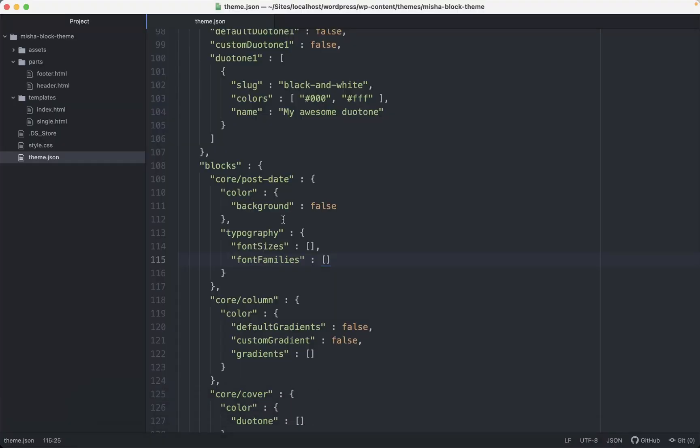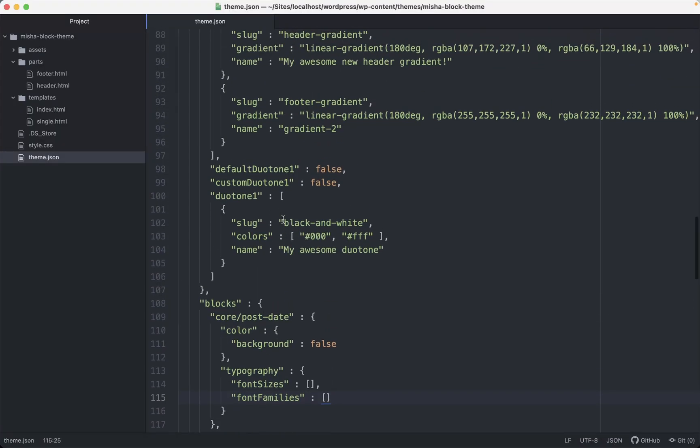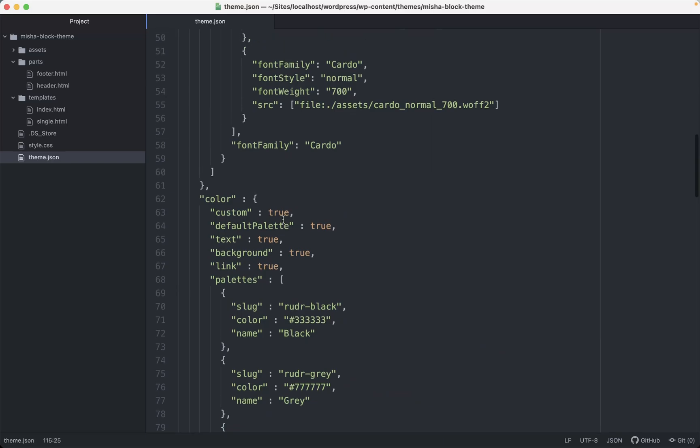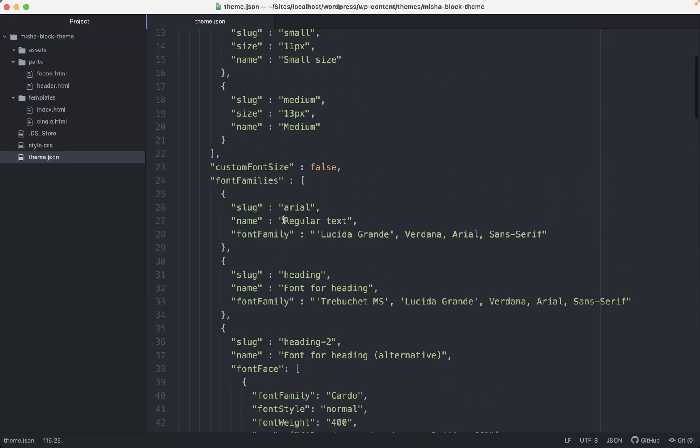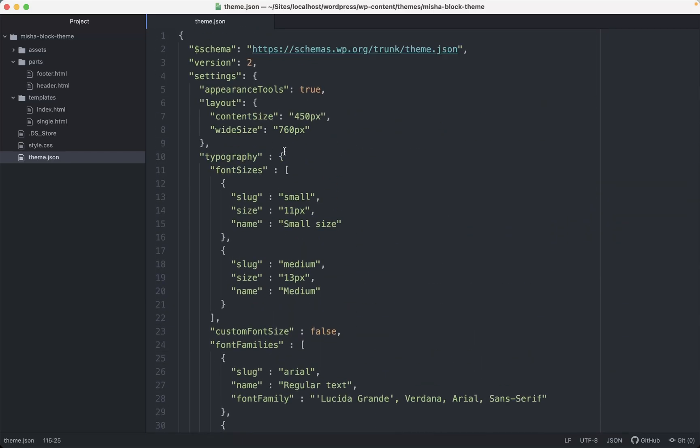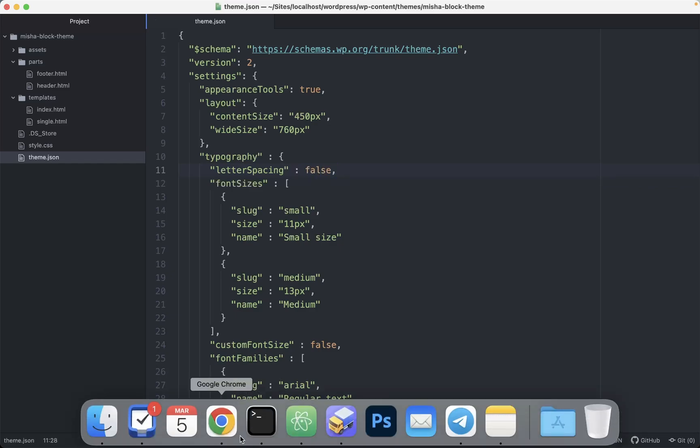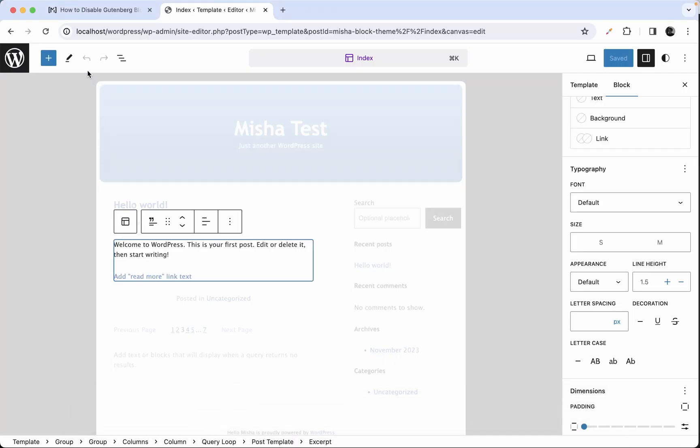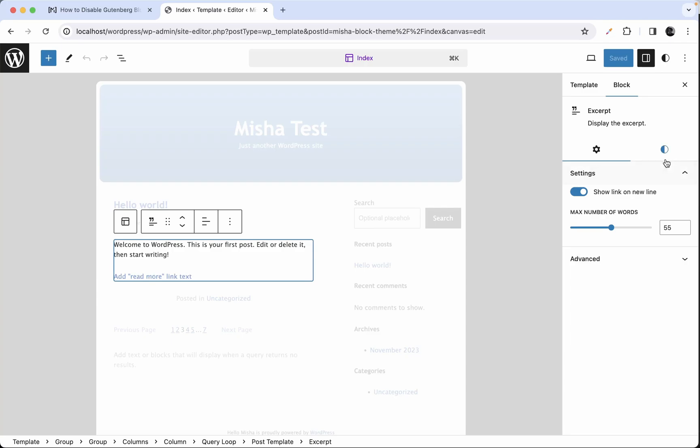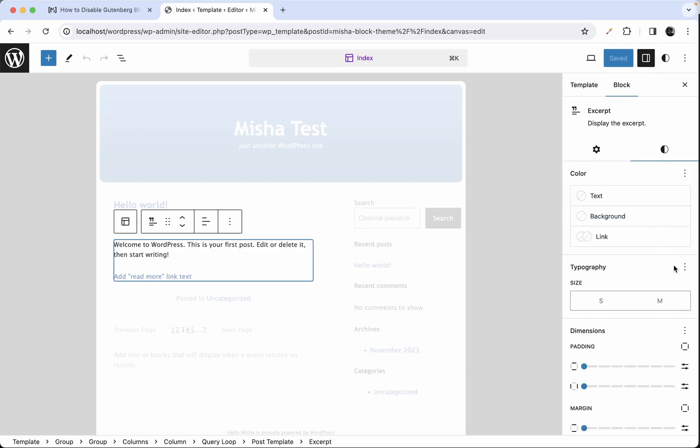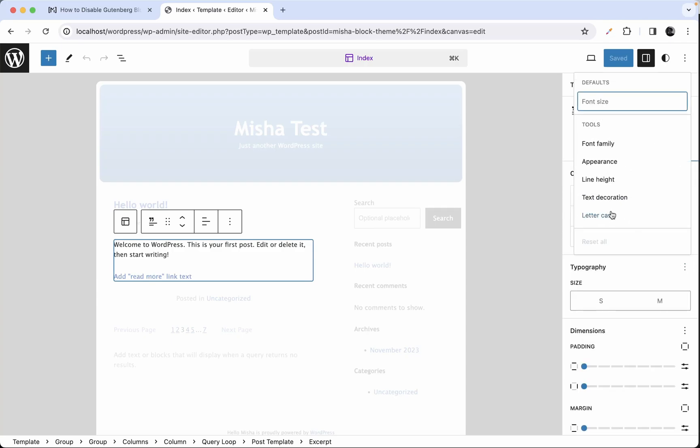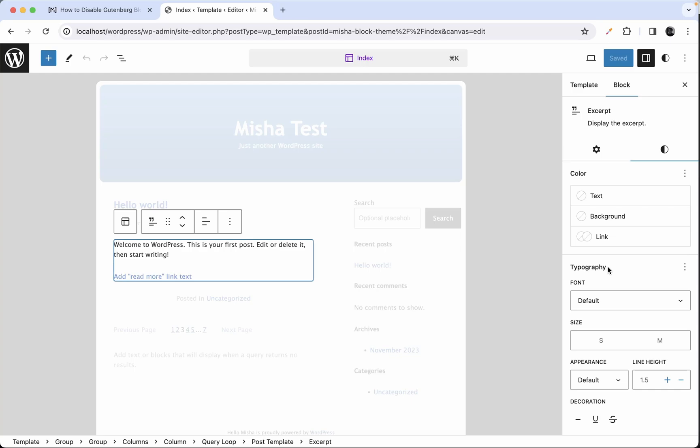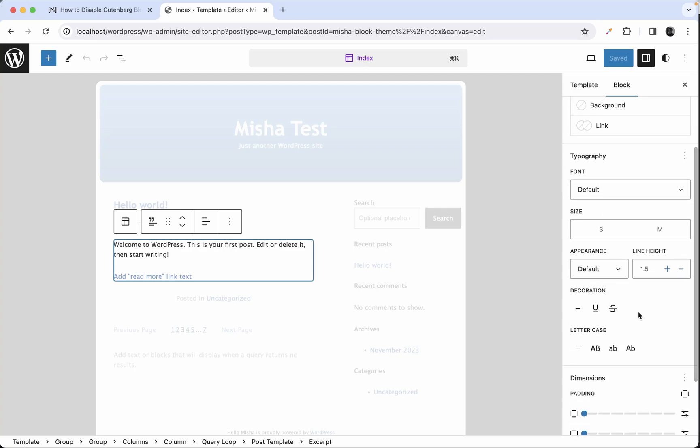In order to do so we just need to go to our theme.json file and here let's go into the typography section and let's type letter spacing and set it to false like this. Let's check it out what we have right now. And as you can see we do not have a letter spacing option anymore.